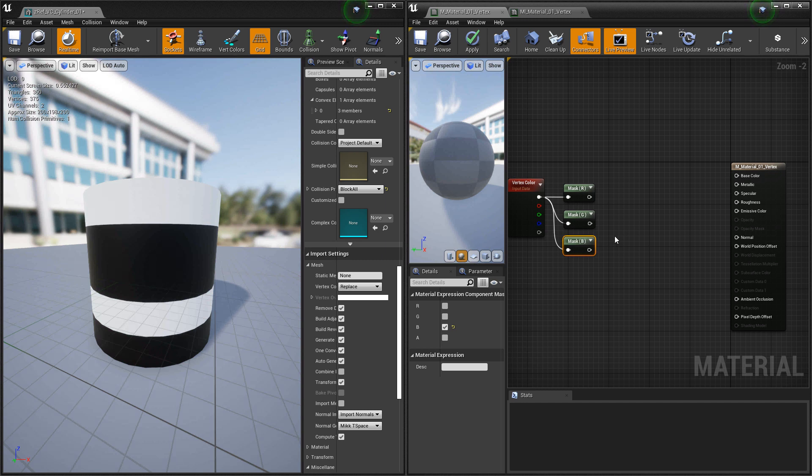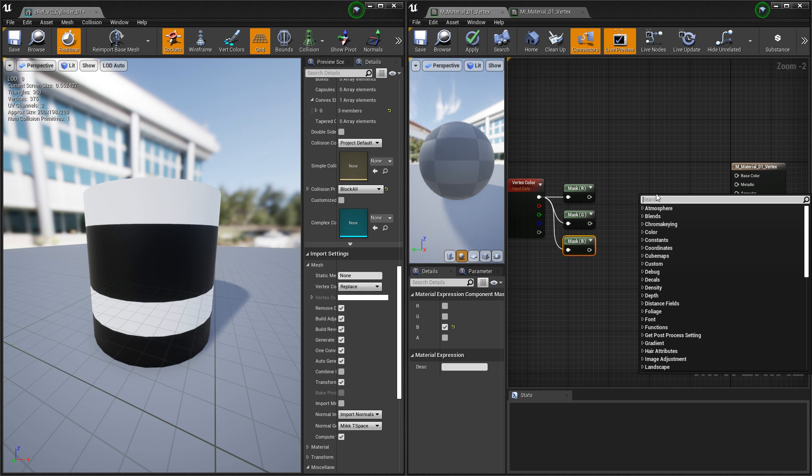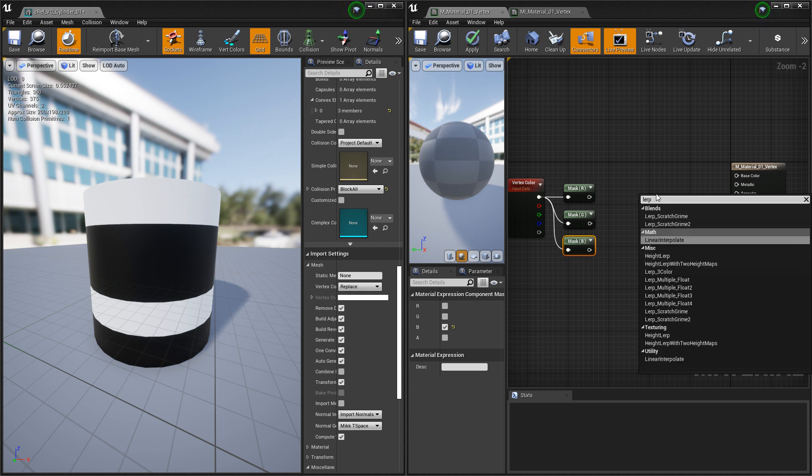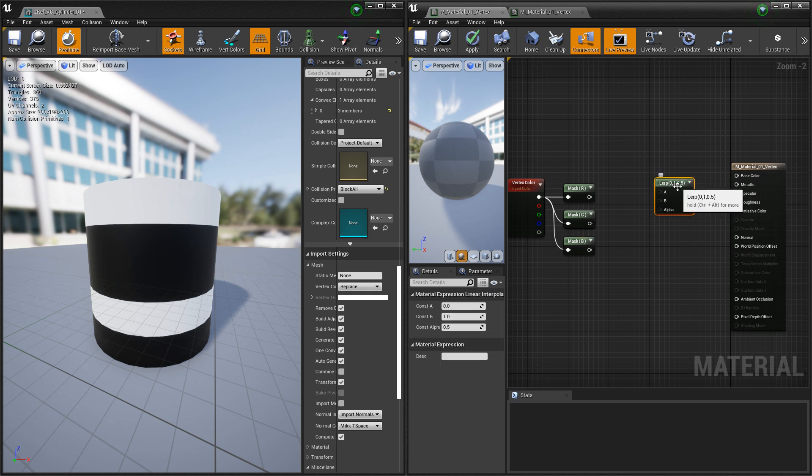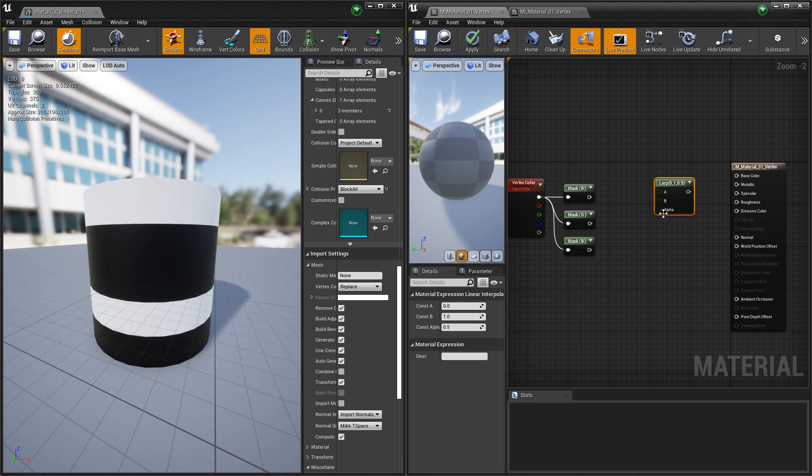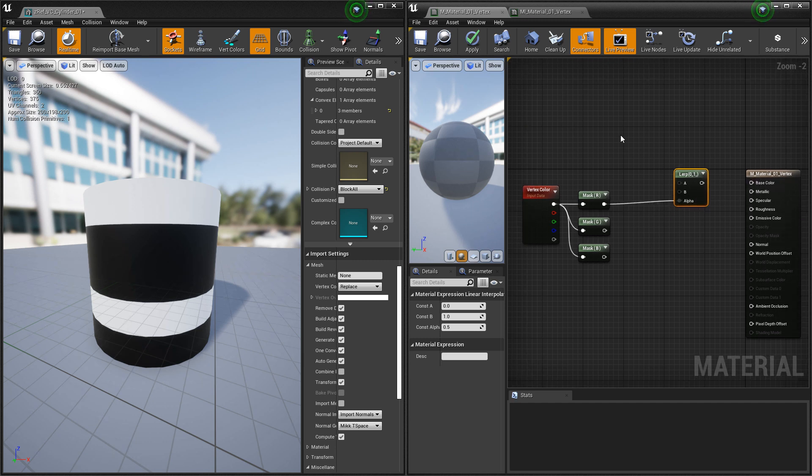Now from here, we want to use these masks to blend between different textures or different colors. So what we want to look for is a lerp, a linear interpolate. What this is going to do is it's going to take in two textures or two colors, and then you can blend it by a certain alpha, and that alpha is going to be one of our masks. So we'll start with the red.